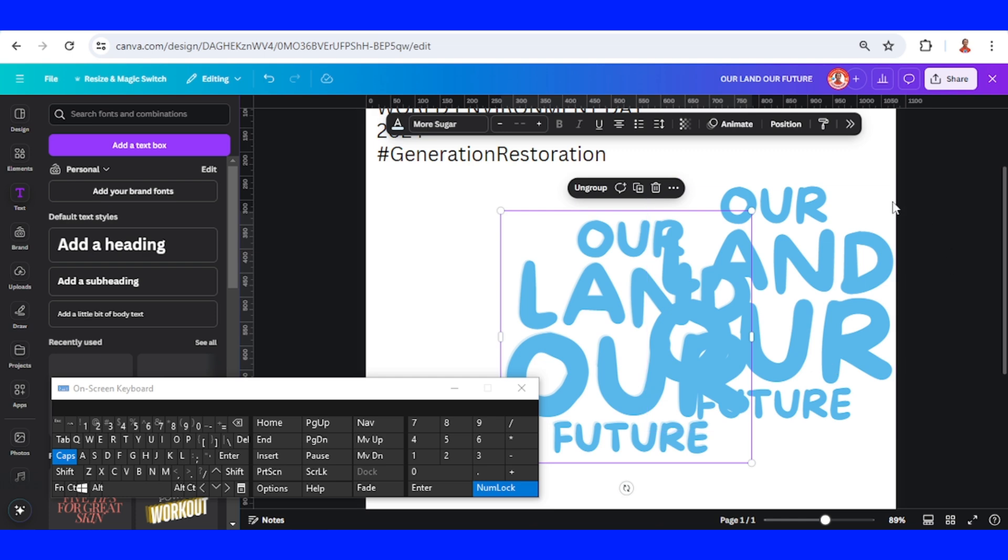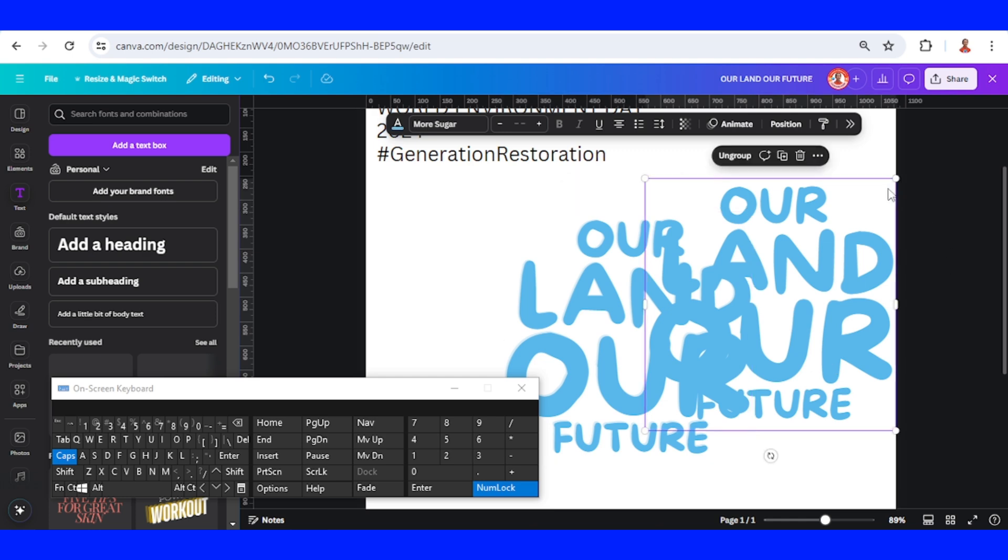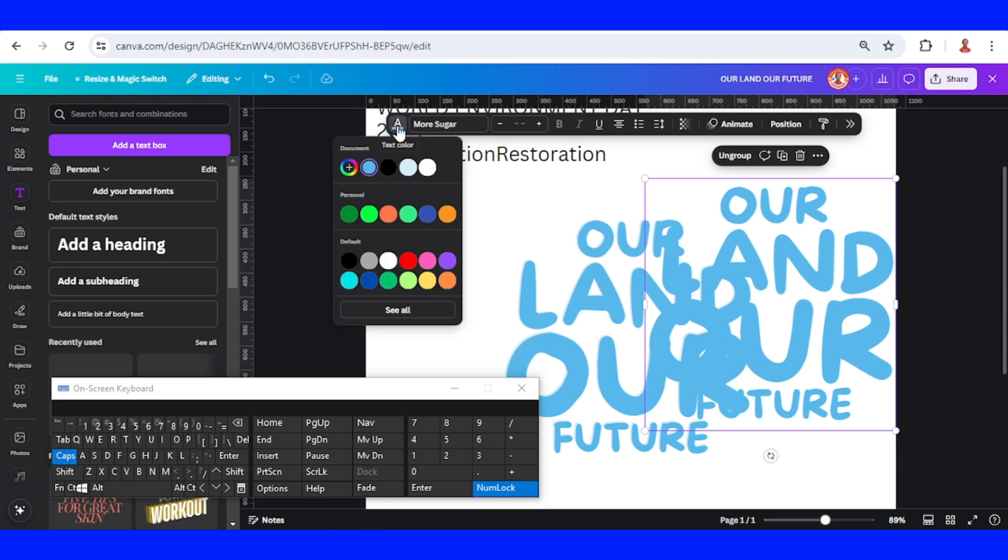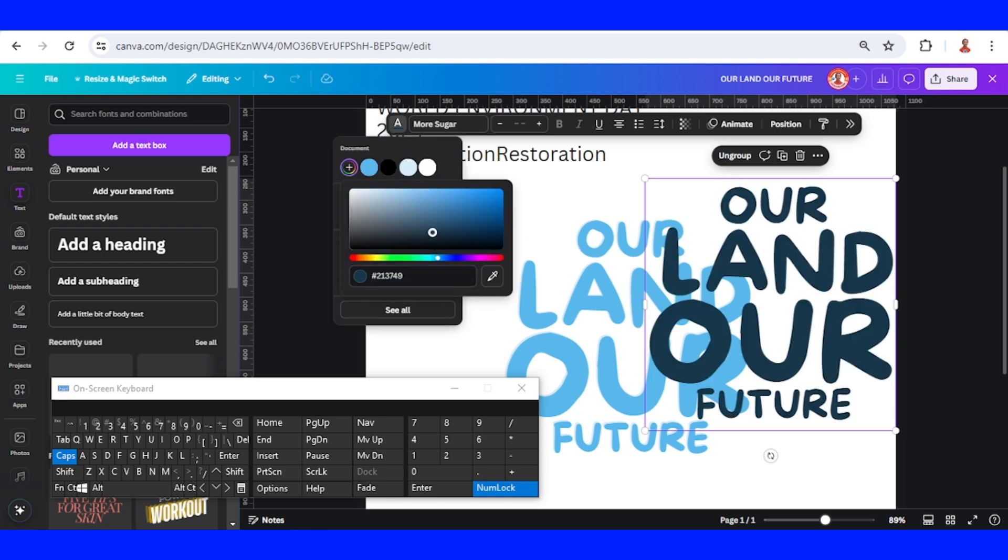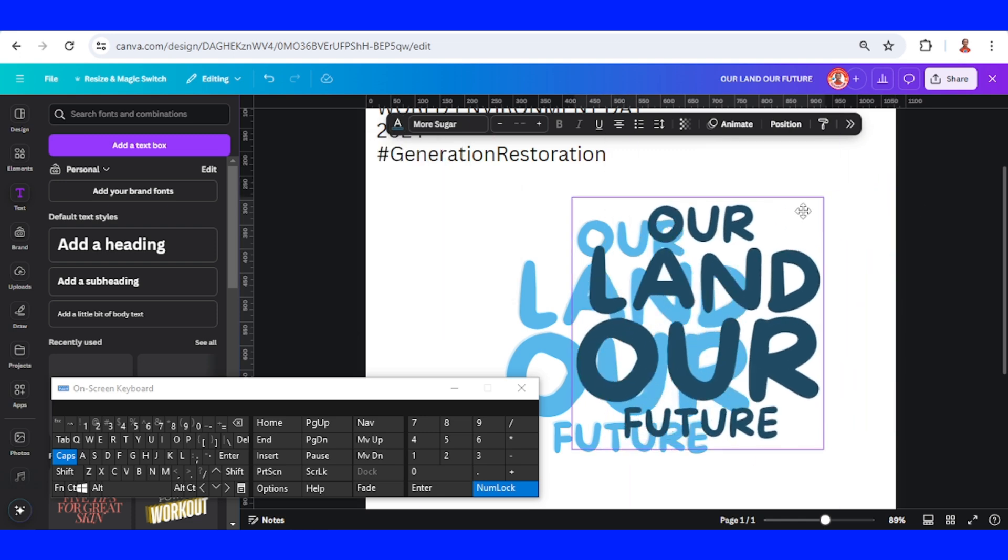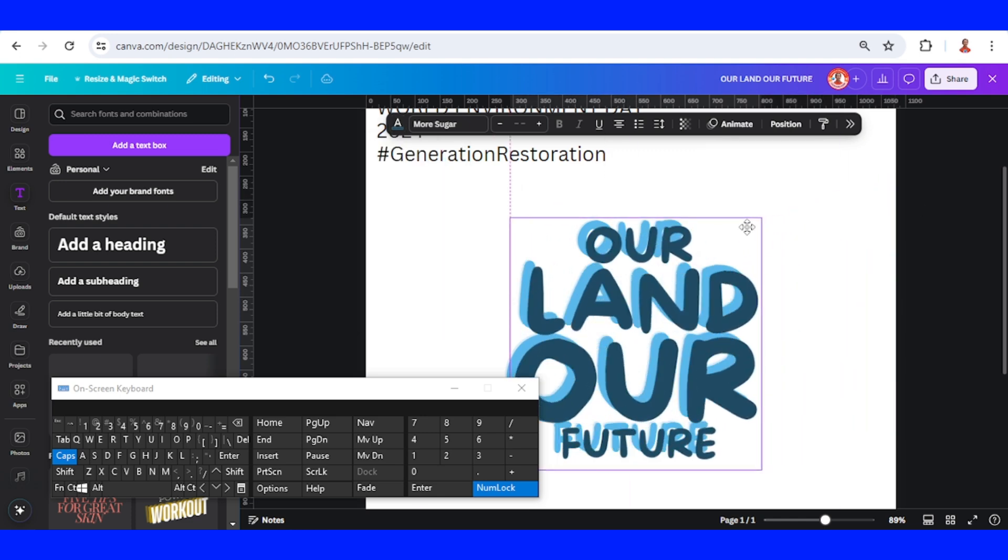Now let's select the other text and change the color to a darker one like this. Then place it right on the origin.